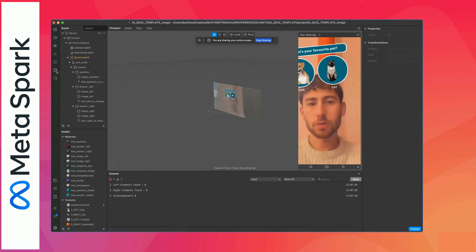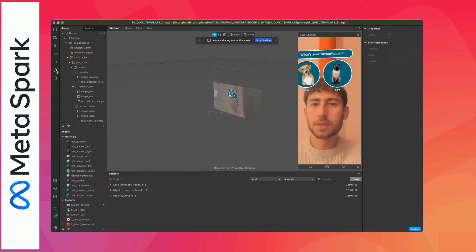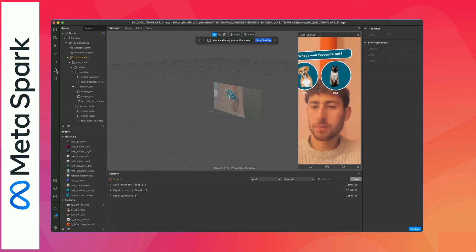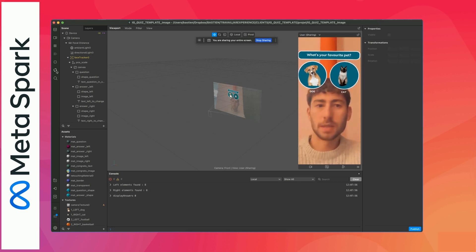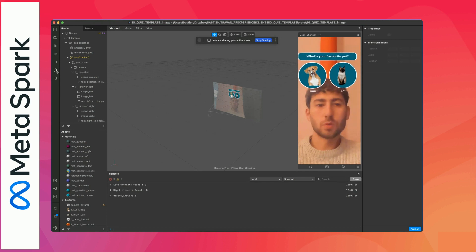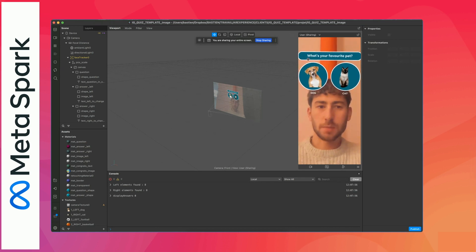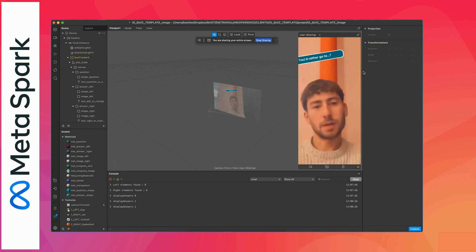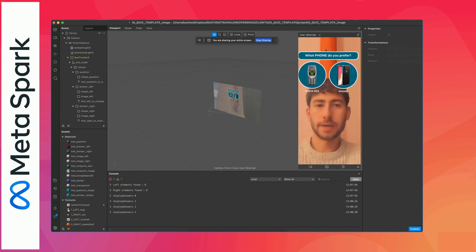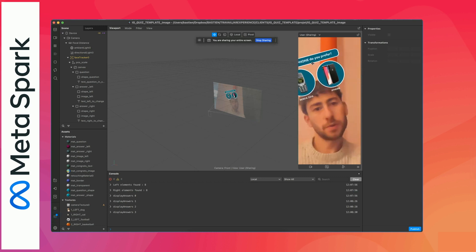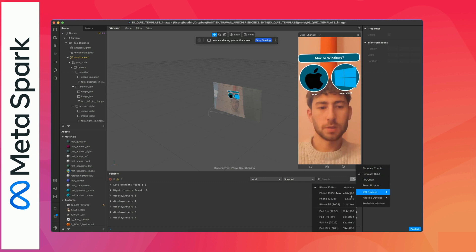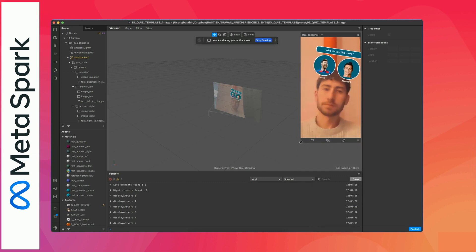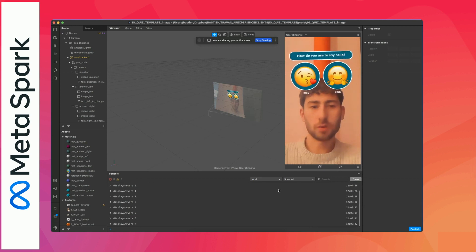Hello guys, so today we'll show you how to adapt the quiz template for Meta Spark, which is made for Instagram and Facebook, and Facebook ads if you want. What you can do with the template is change each question for each step, then have a separate answer — you can answer by swiping left or right. You can see the question changing each time. I'll show you how to do the setup and we'll replace all images together.